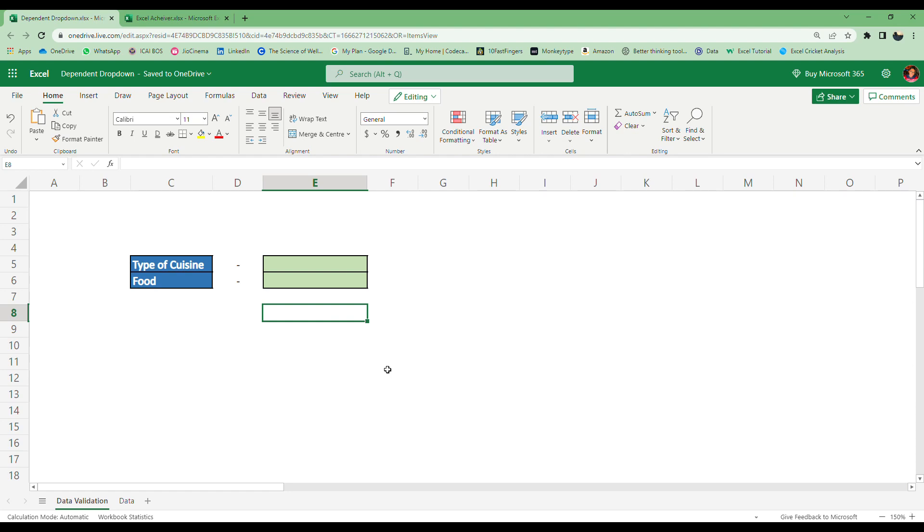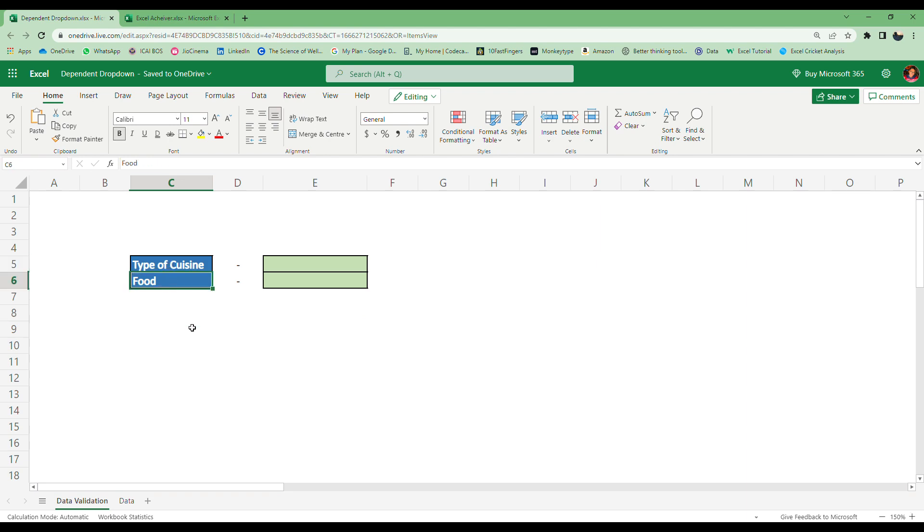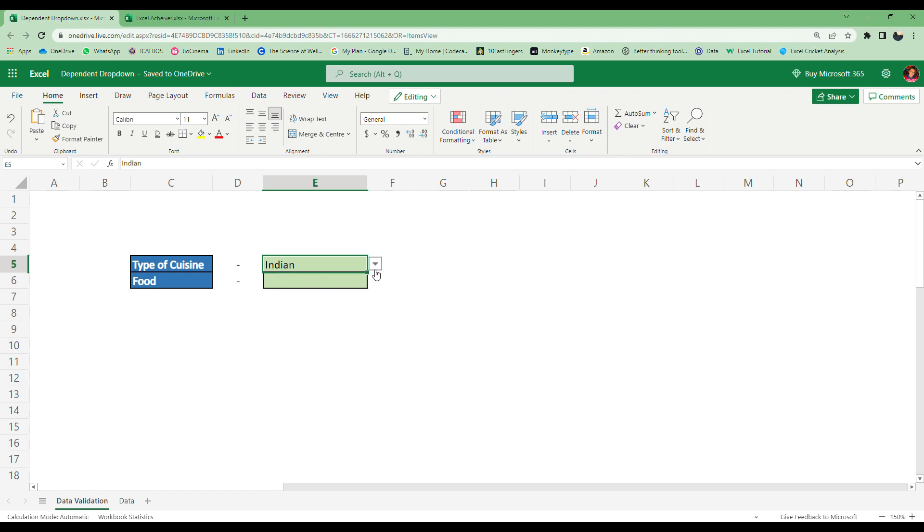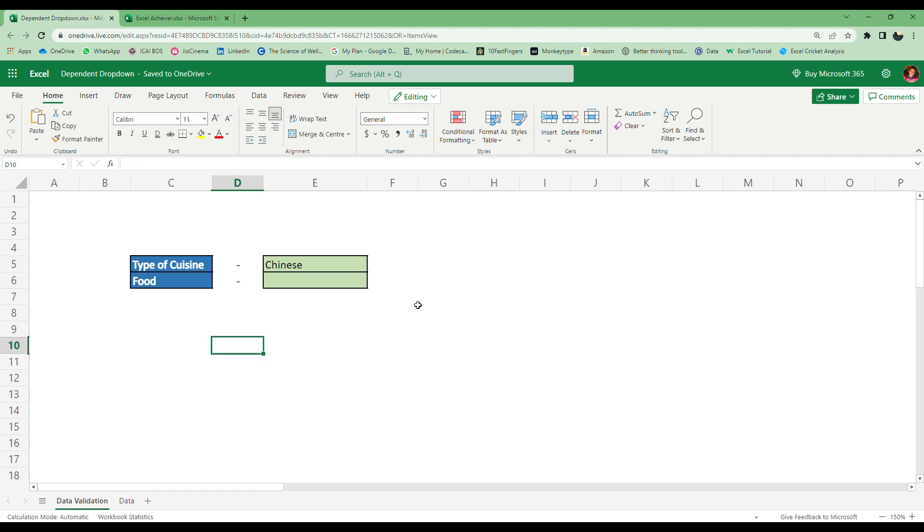Hi guys, welcome back to my YouTube channel. Today we're going to do something amazing. You can see here I have Type of Cuisine and Food. Let's see the dropdown menu - there is Indian and Chinese. If I click Indian, I get a list of foods of Indian cuisine, and if I click Chinese, I get a list of foods of Chinese cuisine. Let's see how to create something like this.